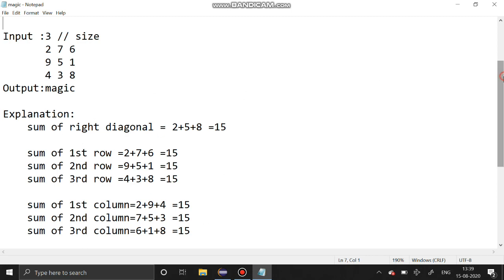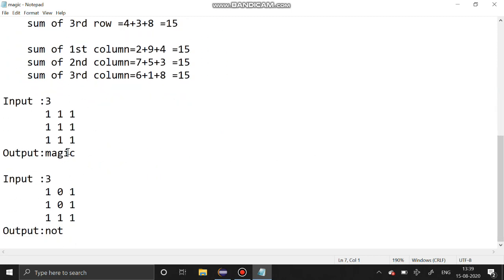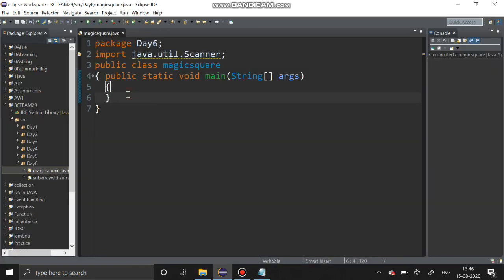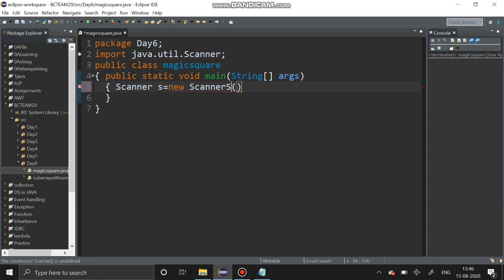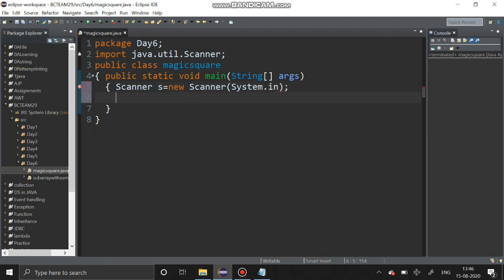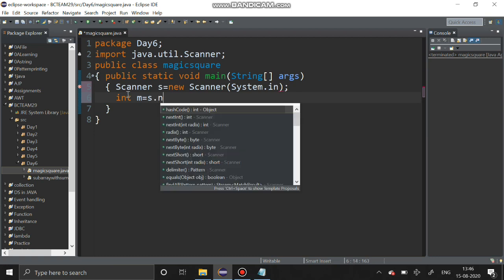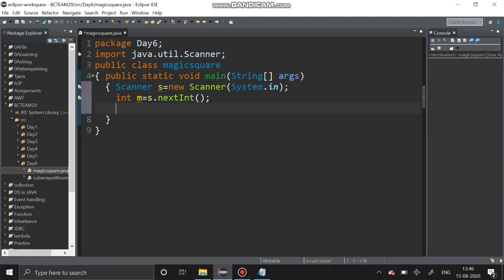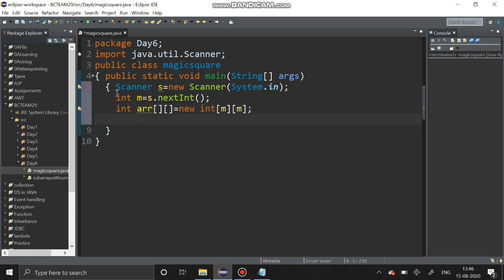If all sums are equal, it is a magic matrix; else it is not. Another example: a matrix of all ones is also a magic matrix. Now we are going to solve this problem using Java. First, we have to create a scanner object: scanner is equal to new Scanner. Then we have to get the size: int m is equal to s.nextInt. After that we declare a two-dimensional array — it is a square matrix so one size is enough.